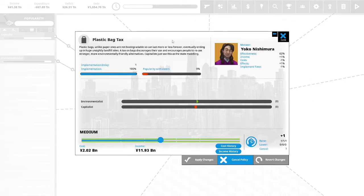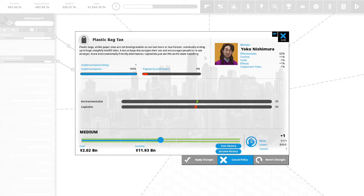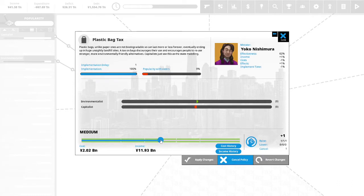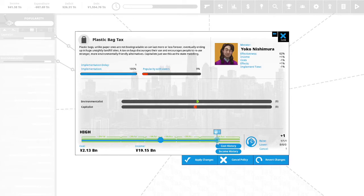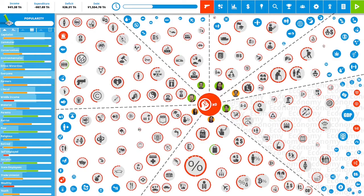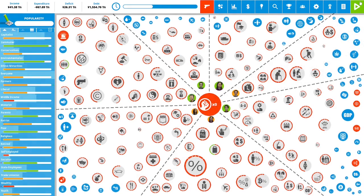Plastic bag tax. Plastic bags unlike paper ones are not biodegradable so can last more or less forever, eventually ending up in huge unsightly landfill sites. We are an island, we don't have a lot of land. Tax on bags discourages their use and encourages people to reuse stronger, more environmentally friendly alternatives. Capitalists just see this as state meddling, but we are going to do this to generate money for our country. We have zero political capital remaining.